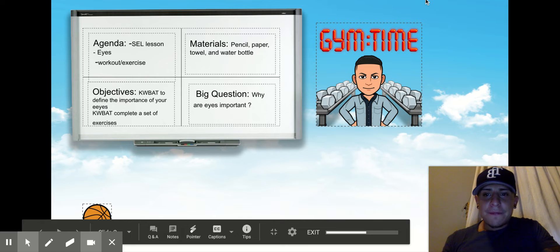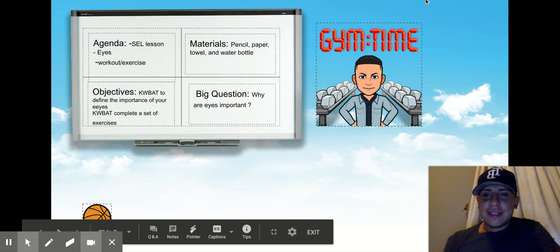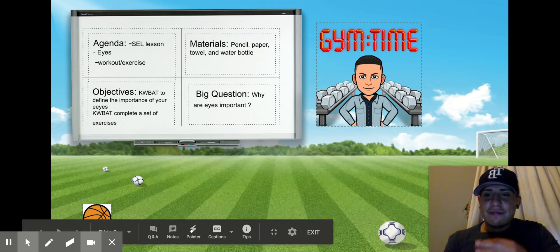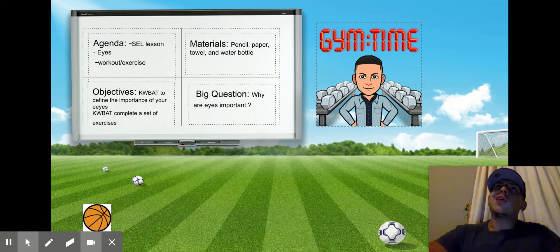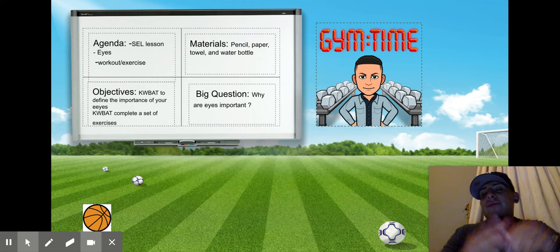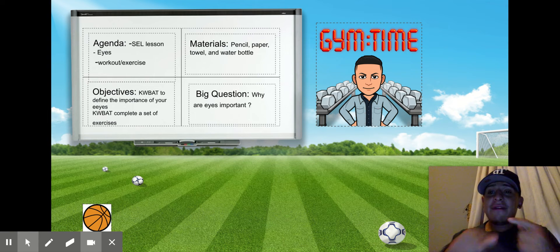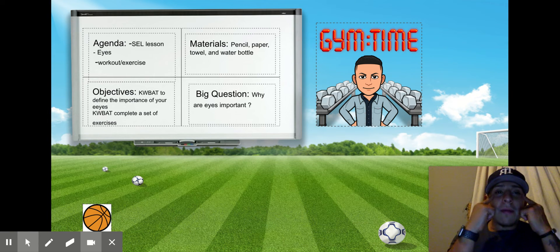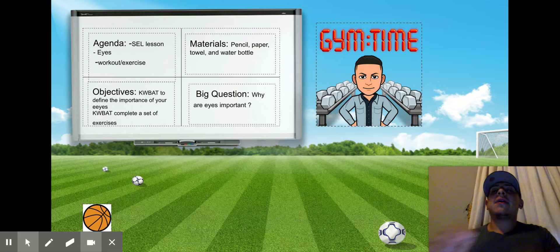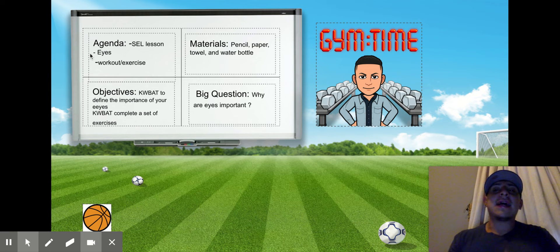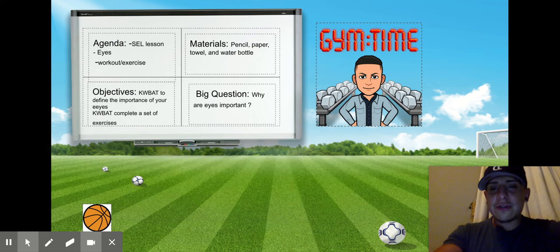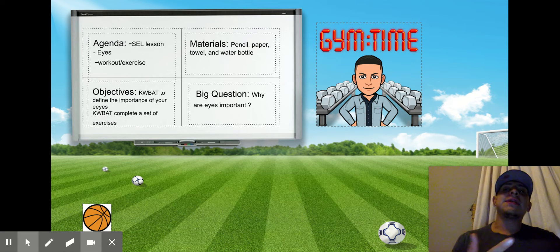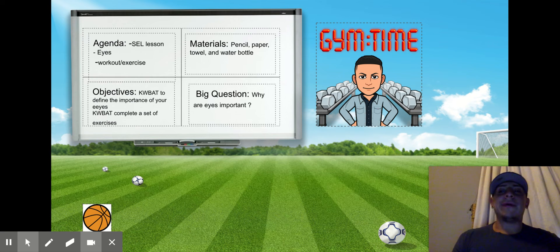Let me go on presentation mode. On today's agenda, we have our social-emotional learning lesson. I'm really, really excited about today's lesson. Following that, we're going to talk about our eyes and watch a video on our eyes, then we're going to do our workout and exercise. As always, materials remain the same: a pencil, a paper, a towel, and a water bottle.